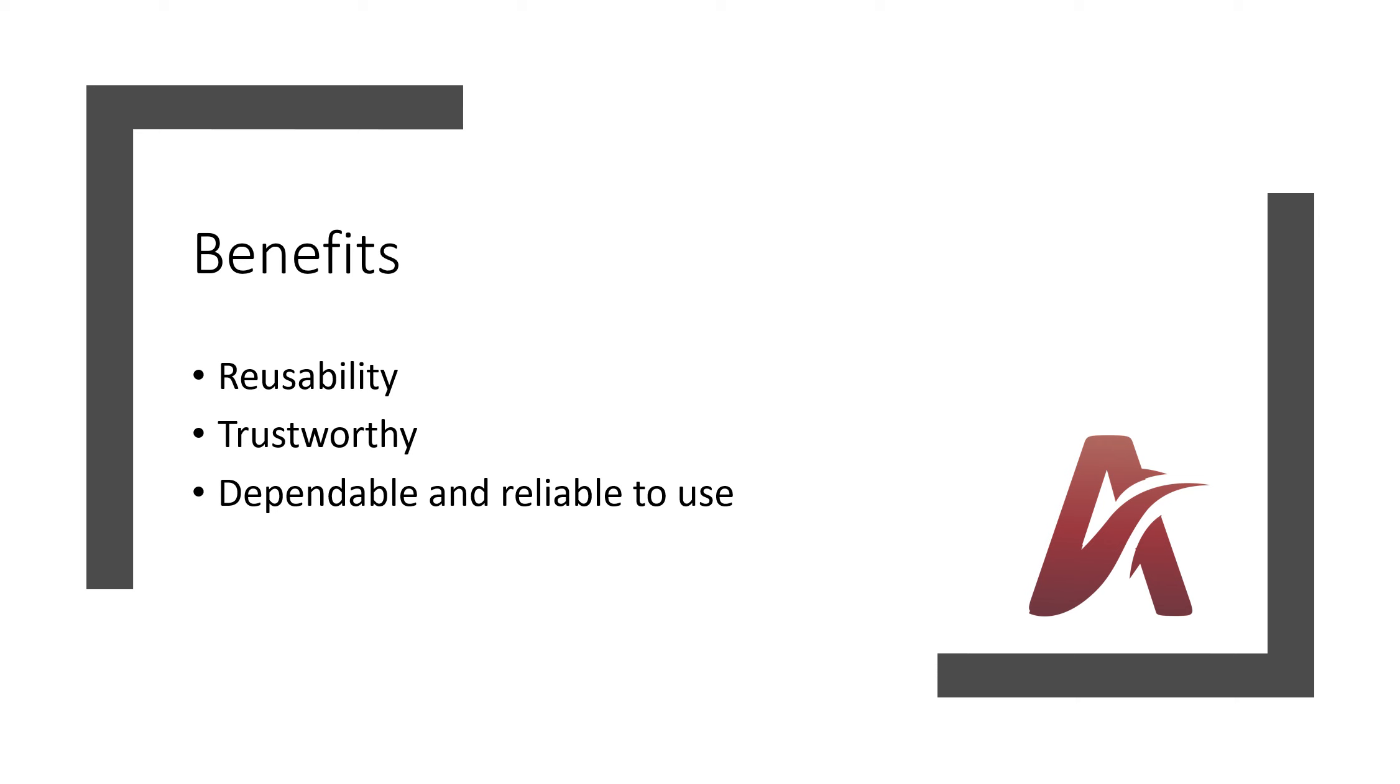So that's it from this video. See you soon in the first design pattern video. Thanks for watching.